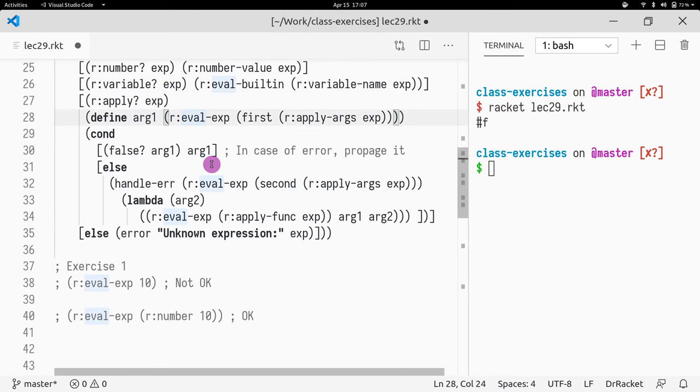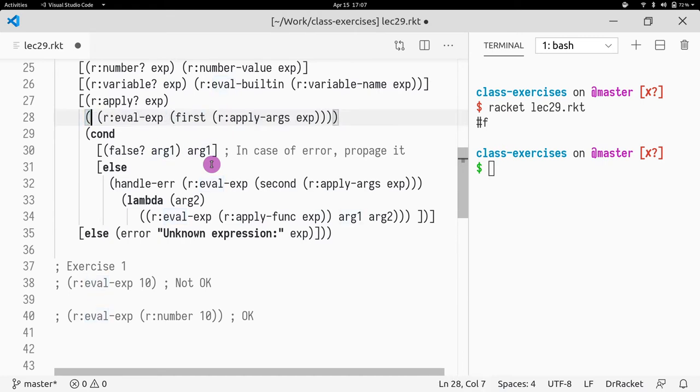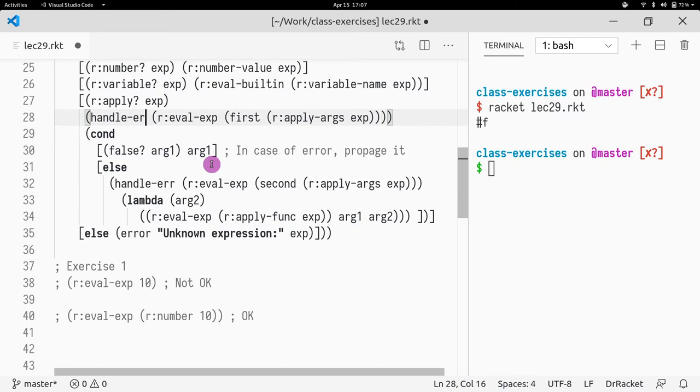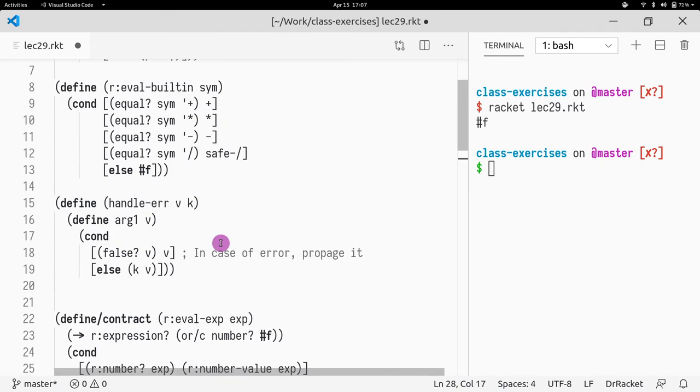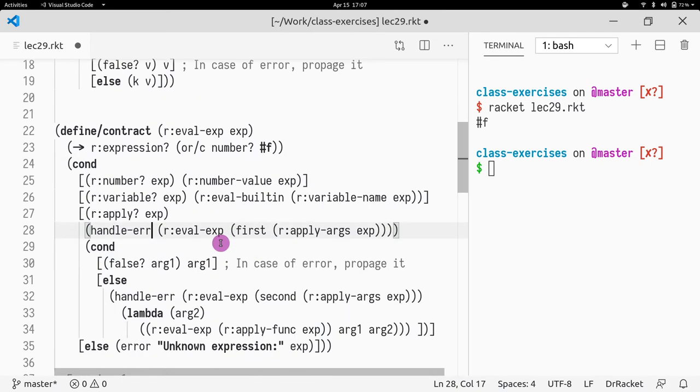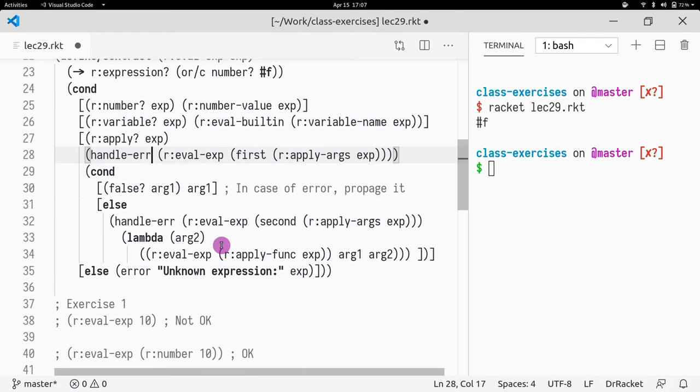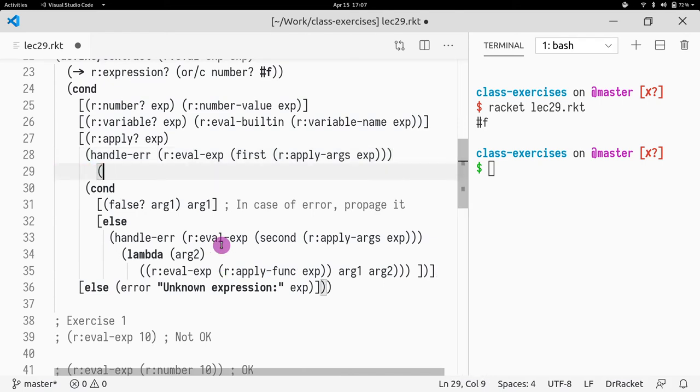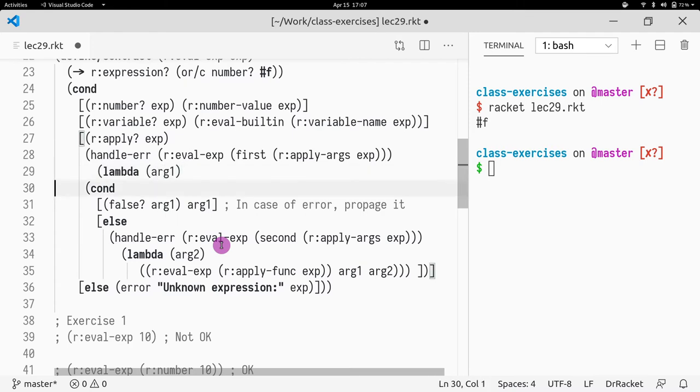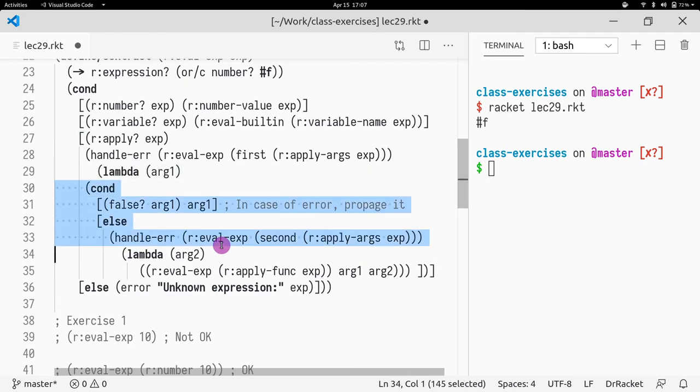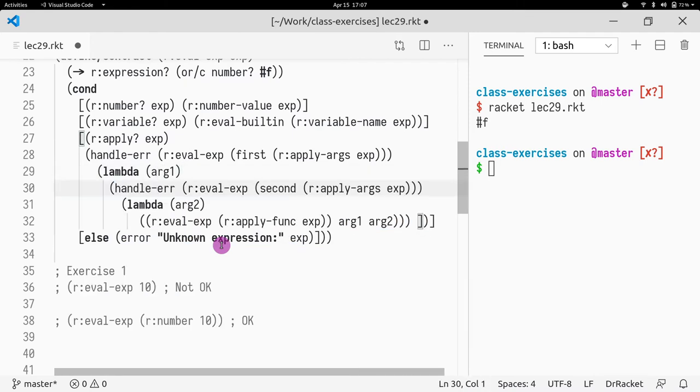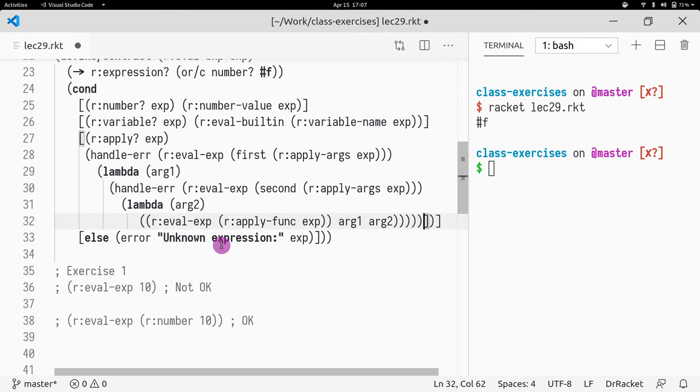Okay, so now we want to do the same thing here. So what we want to do is we want to do handle error. Did we call handle error? Yes, we did. Okay, we want to handle the error. Now we do a lambda that takes an arg1. This is all refactored out.